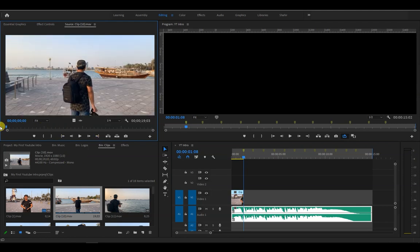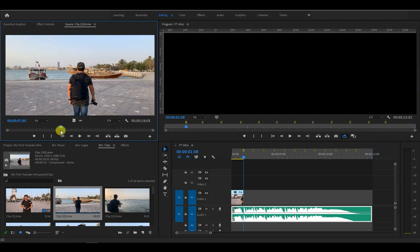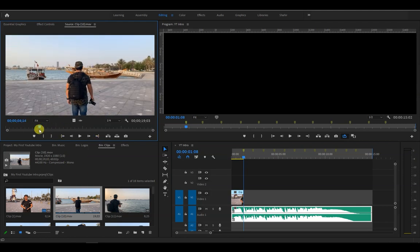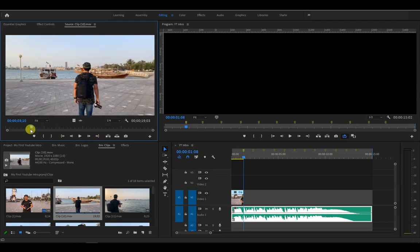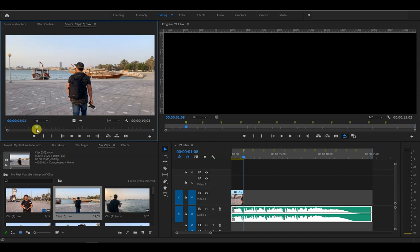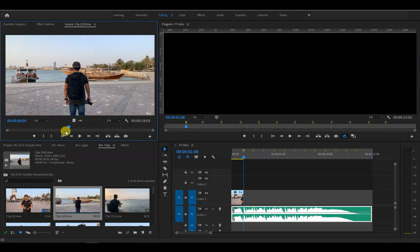Now our clip is properly placed on the timeline. We will repeat the same steps on each clip until we are able to place all the clips on the markers. I will go ahead and fast forward this process.